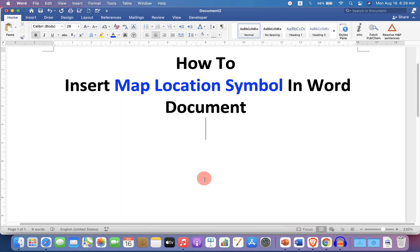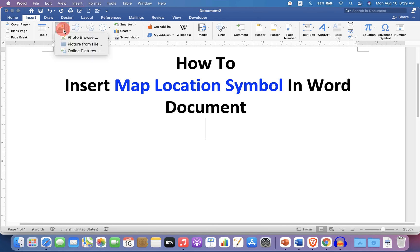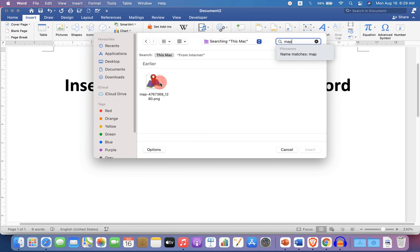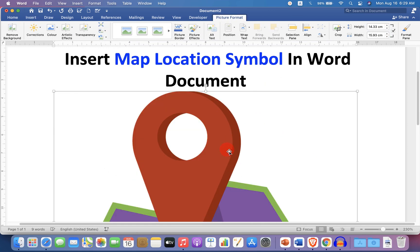Go back to Microsoft Word, and this time under Insert, select Pictures from file or your computer. Select the image and click on Insert to insert it.